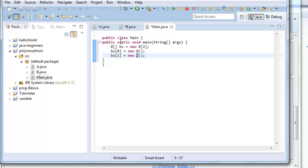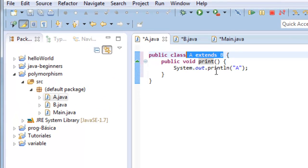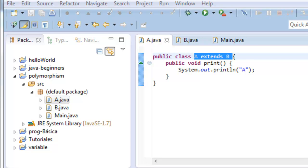We can do this because as A extends from B, there is no syntax problem.